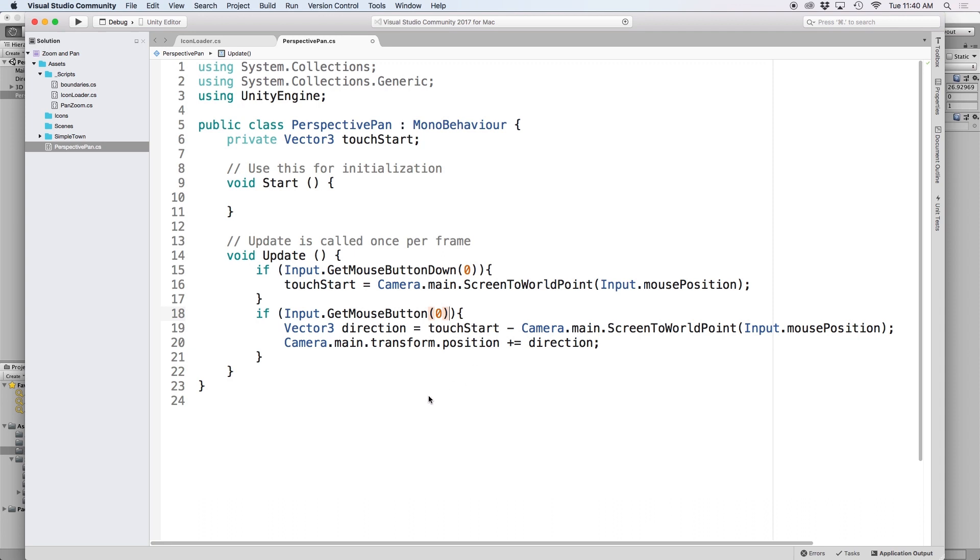Although the problem with the script is that screen to world point does not work with the perspective camera. Instead we need to use a raycast.